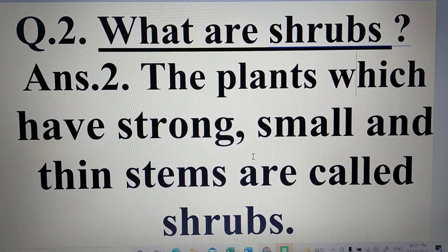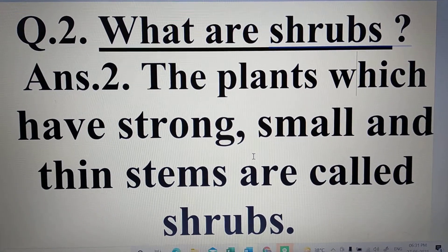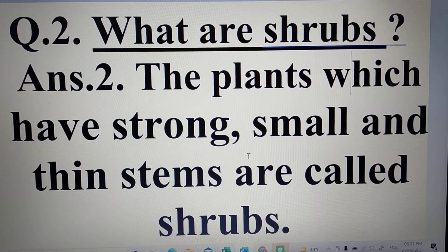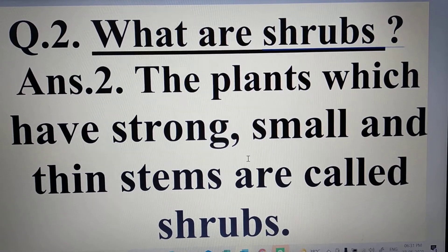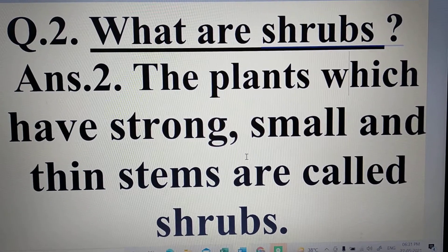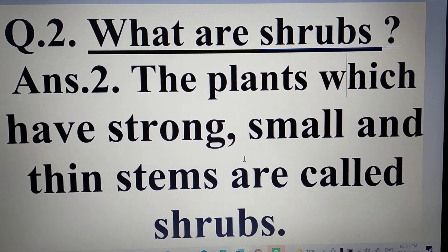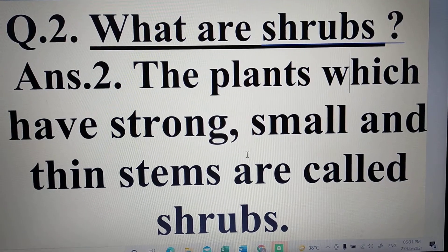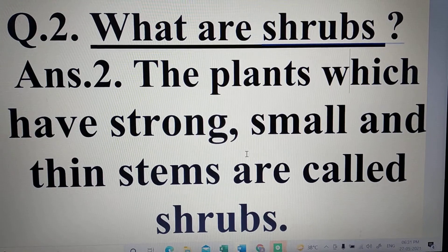Now learn it with me. The plants which have strong, small and thin stems are called shrubs. The plants which have strong, small and thin stems are called shrubs. The plants which have strong, small and thin stems are called shrubs.